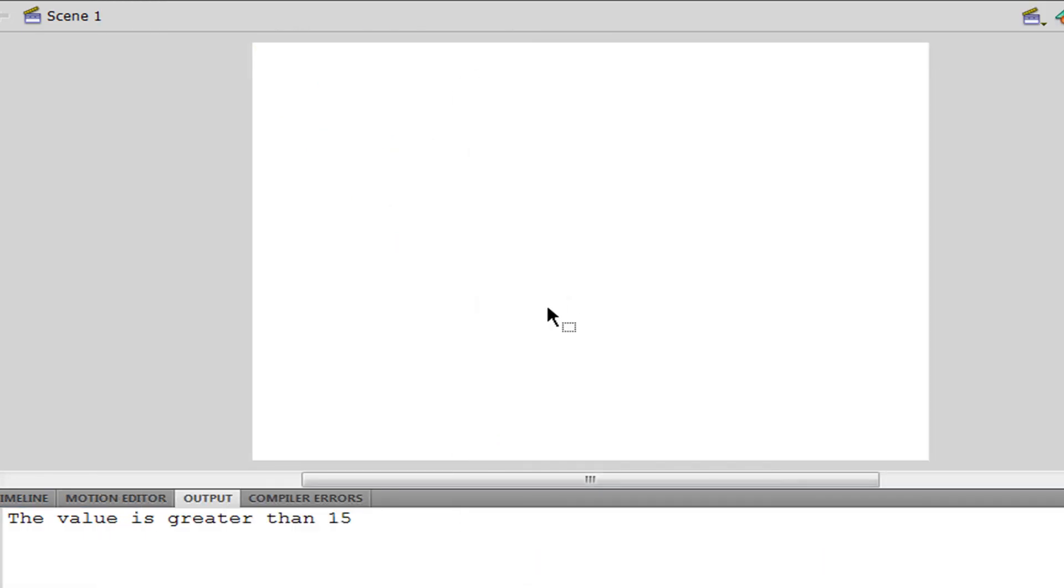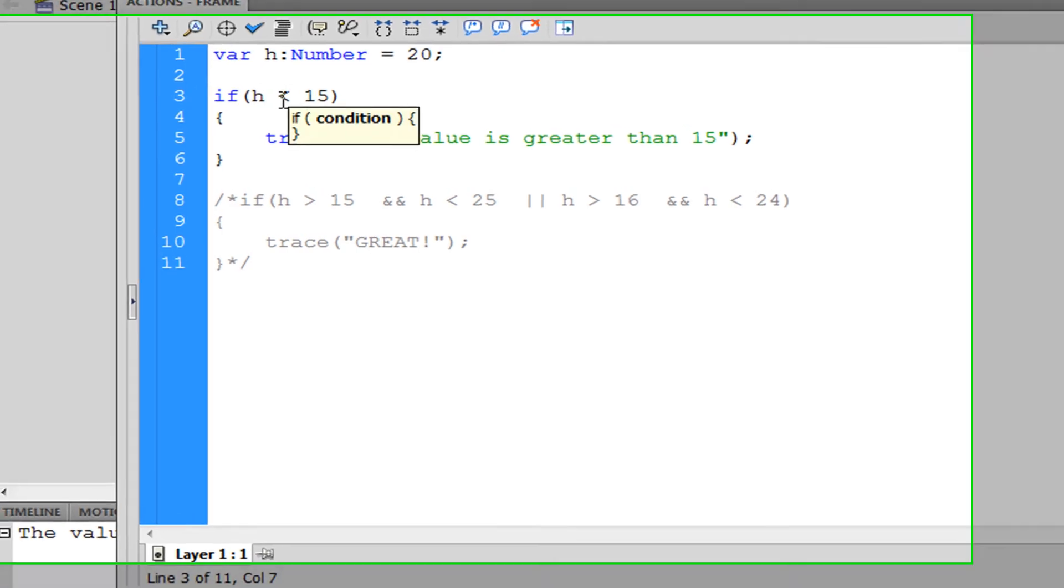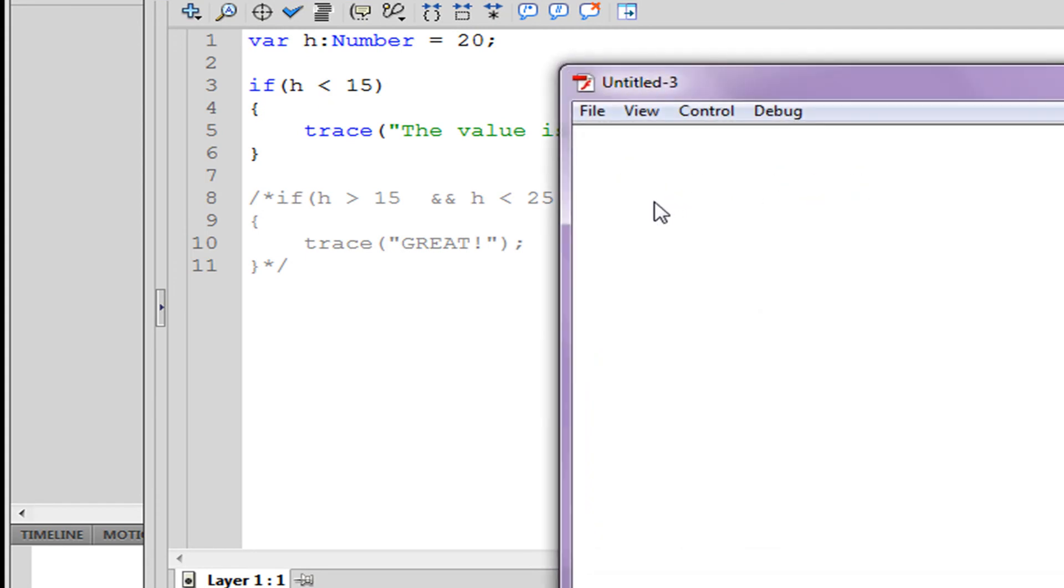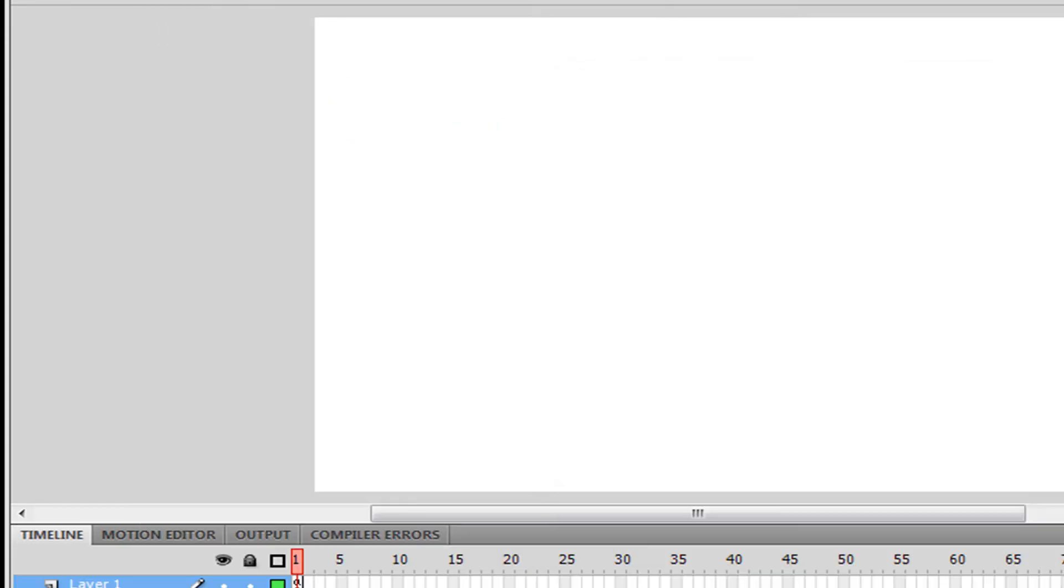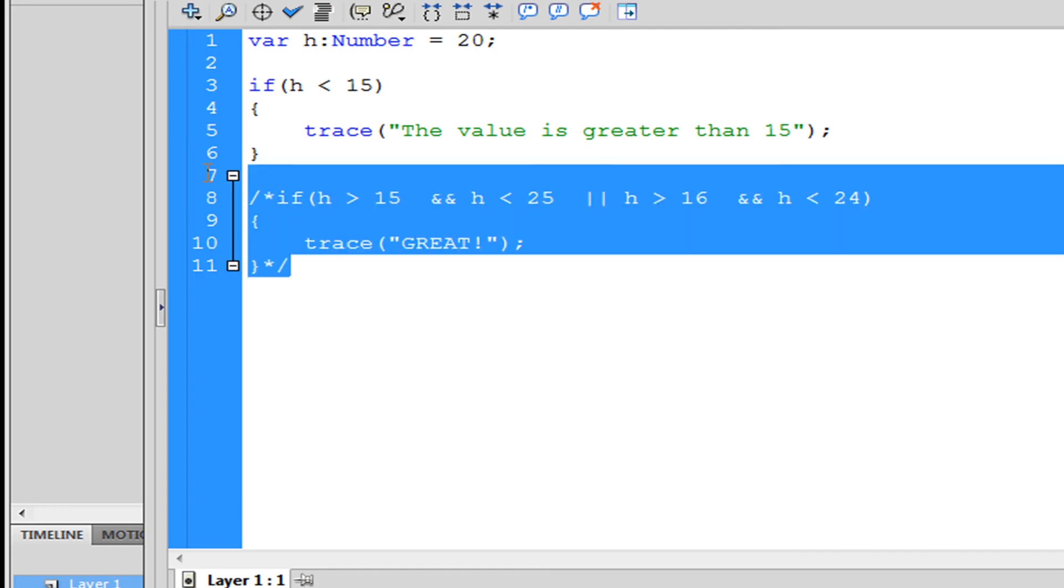So if I play this movie now it turns out 20 is greater than 15. If I were to switch this to is less than and play this, now we don't get anything.